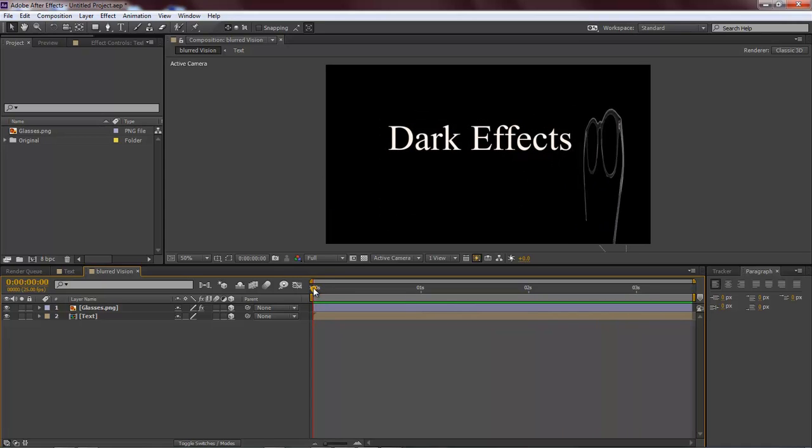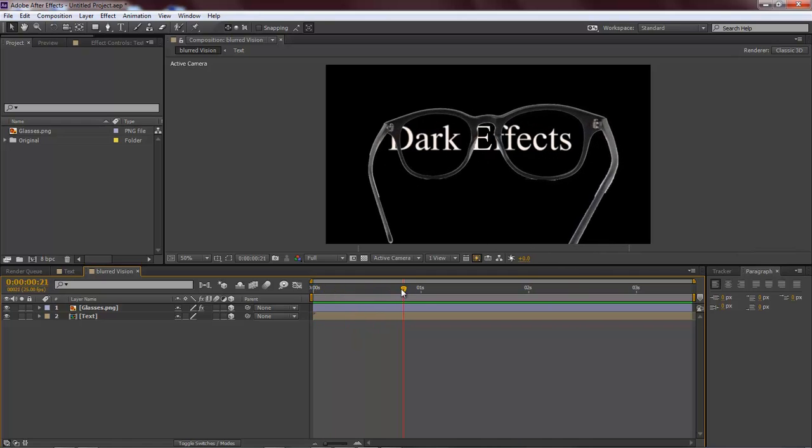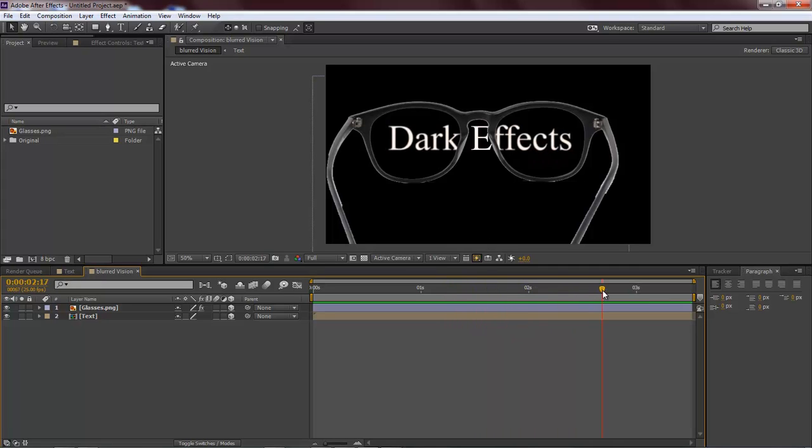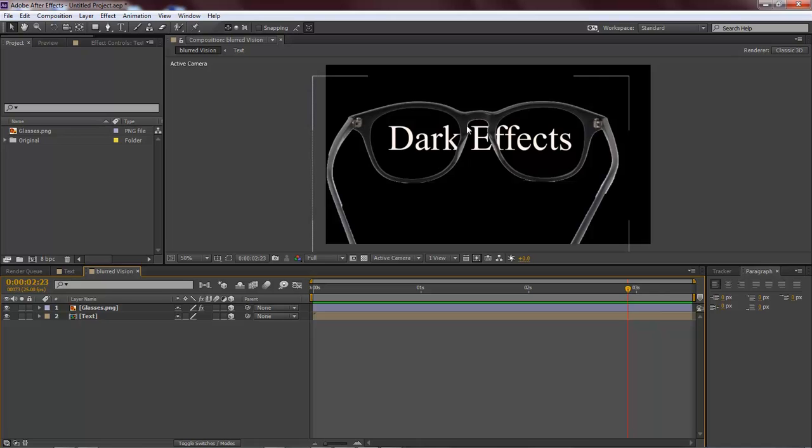We've got our glasses and our glasses swing over, and then our text here gets blurred and then comes right back into focus, like how you would be whenever you put on a pair of glasses for the first time. Everything's blurry and then it comes into focus. That's basically what we're doing.